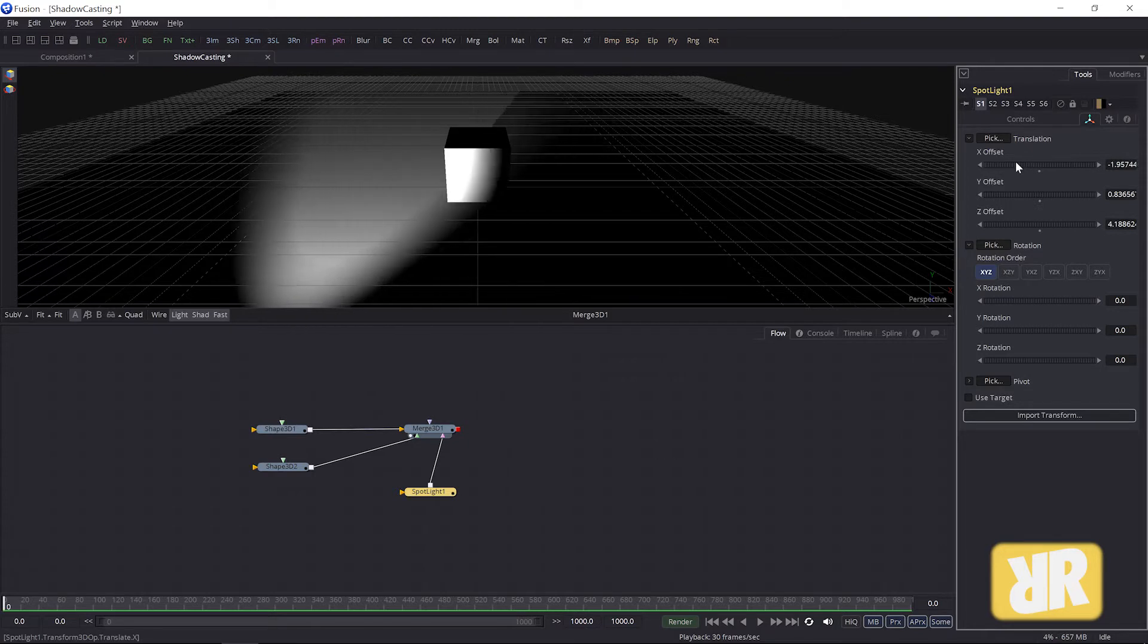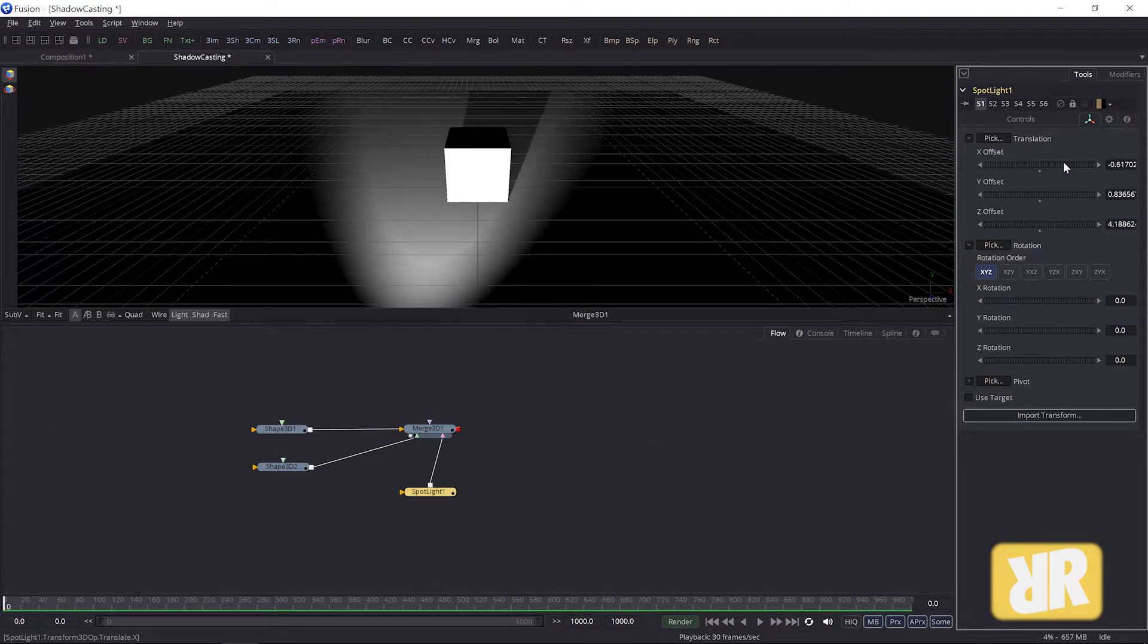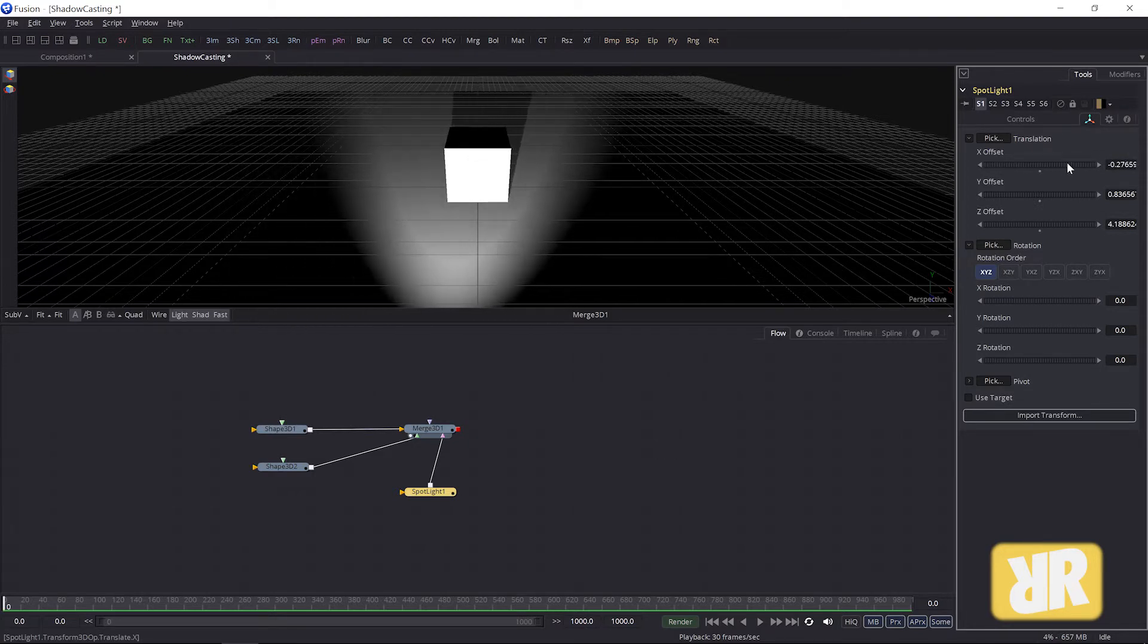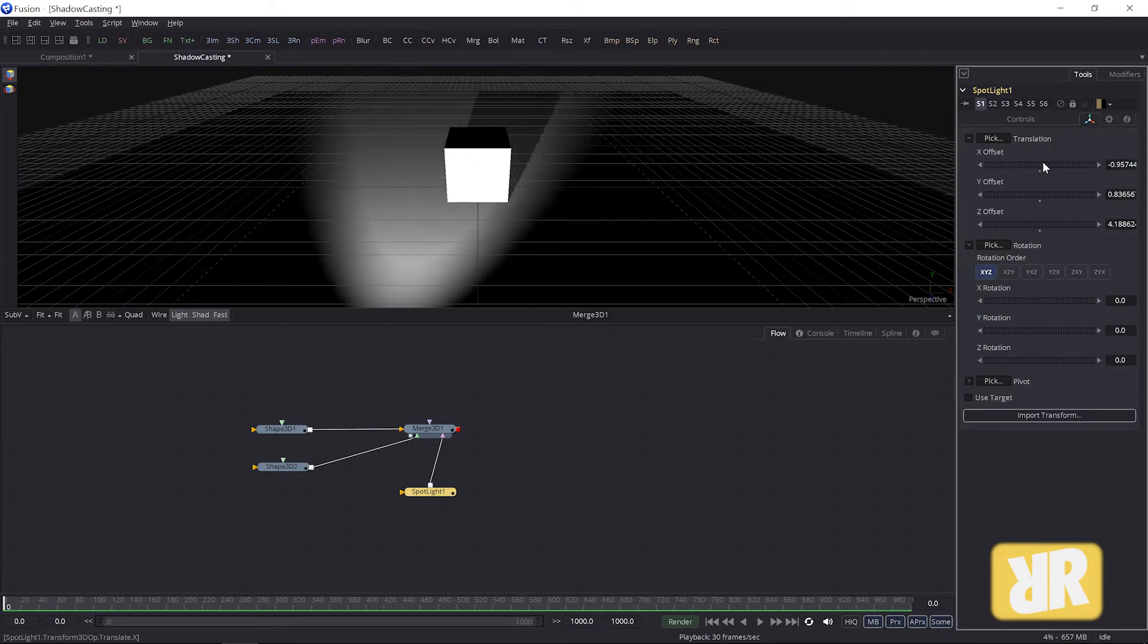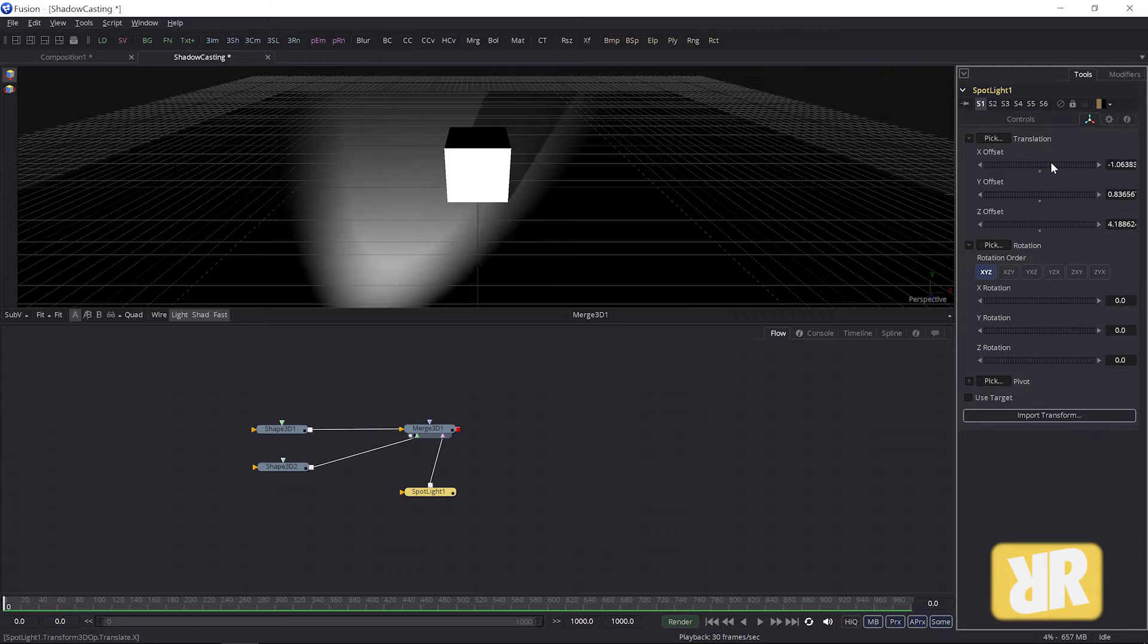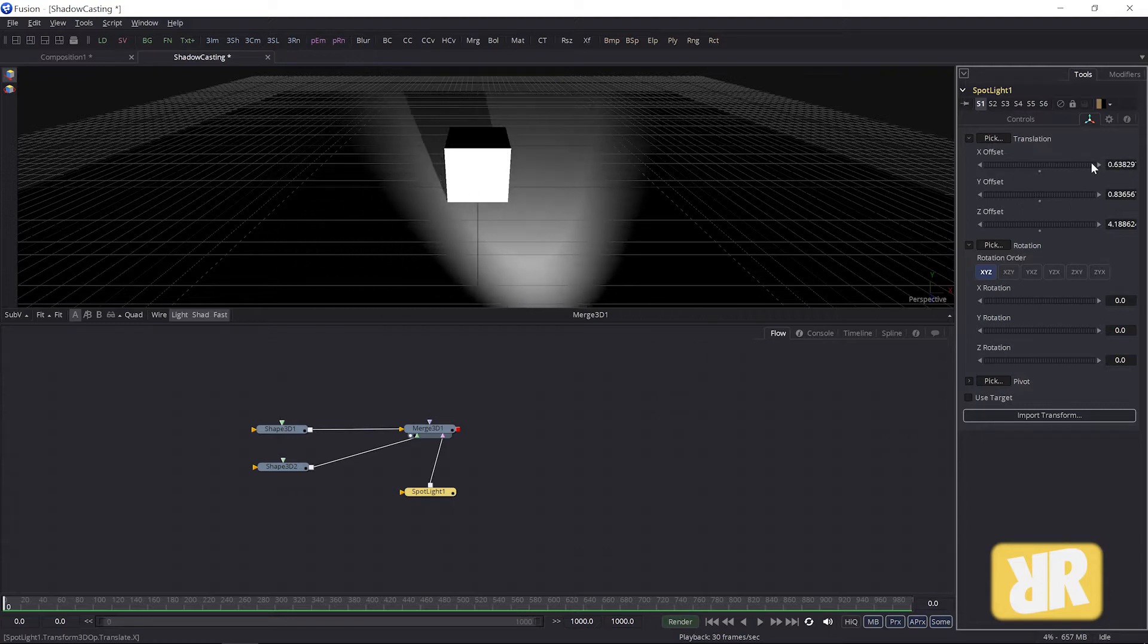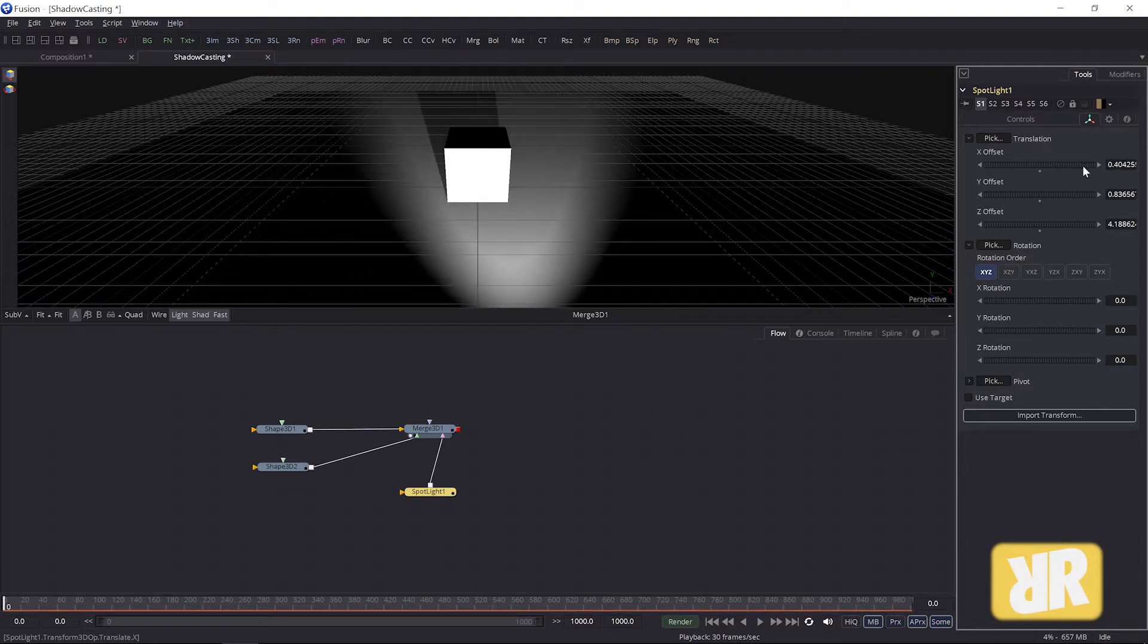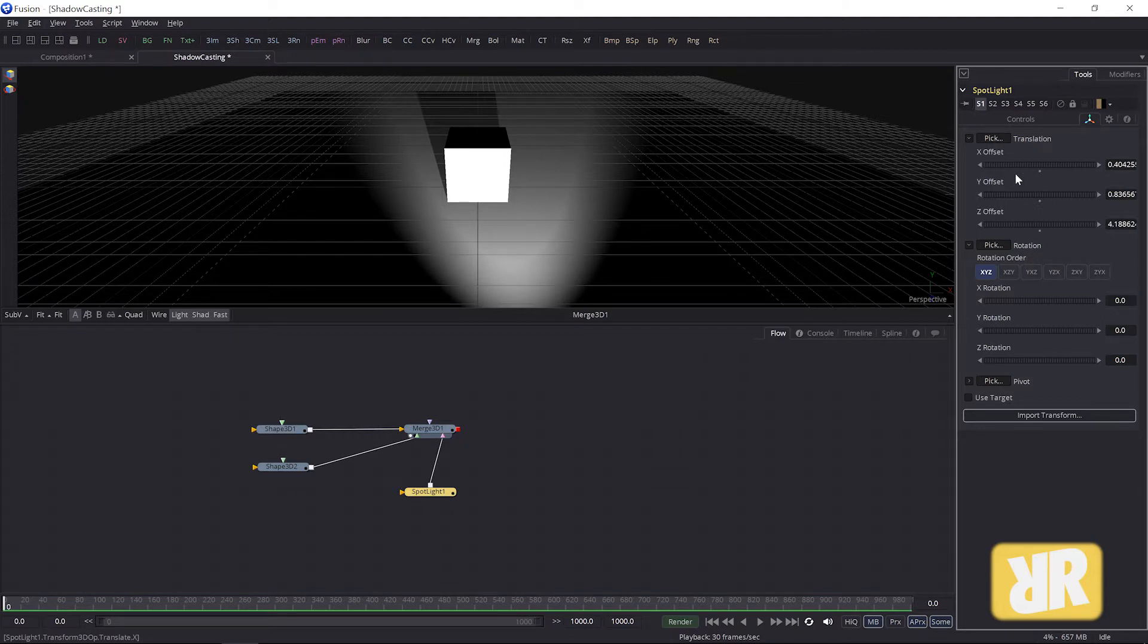And this back here is the shadow. You can see it better by offsetting the lamp on the x-axis. And that basically is what I wanted to show you.